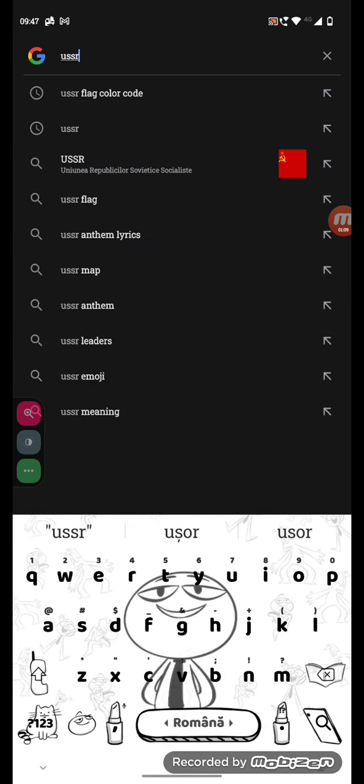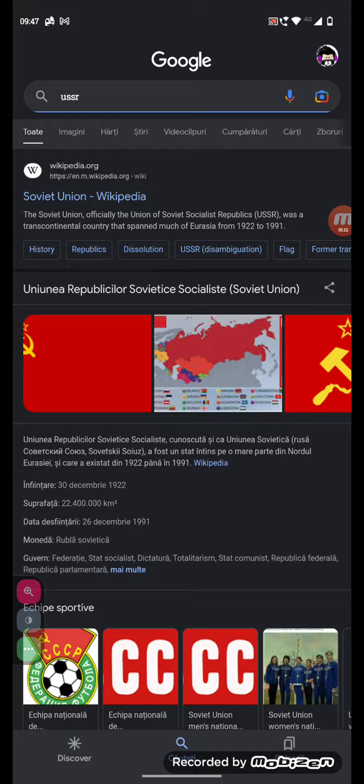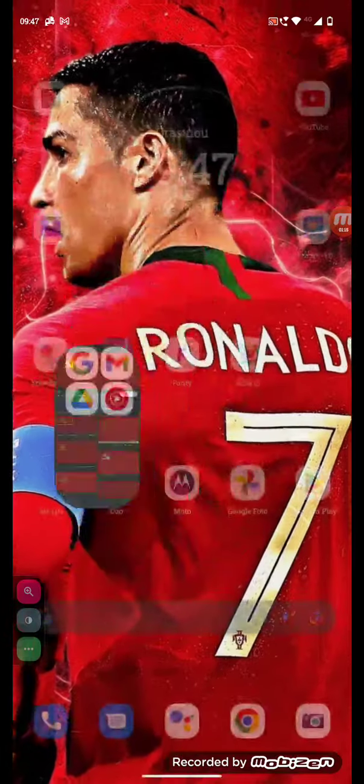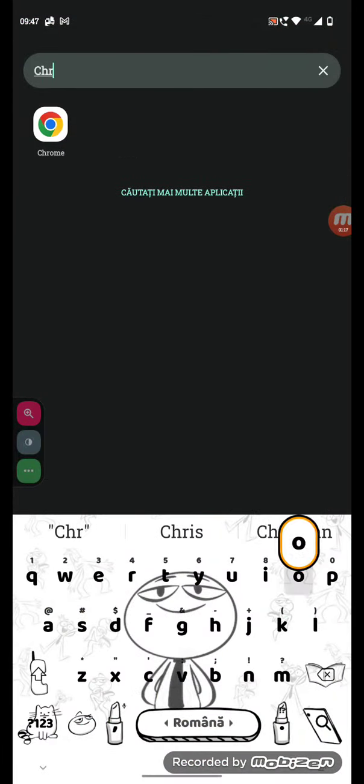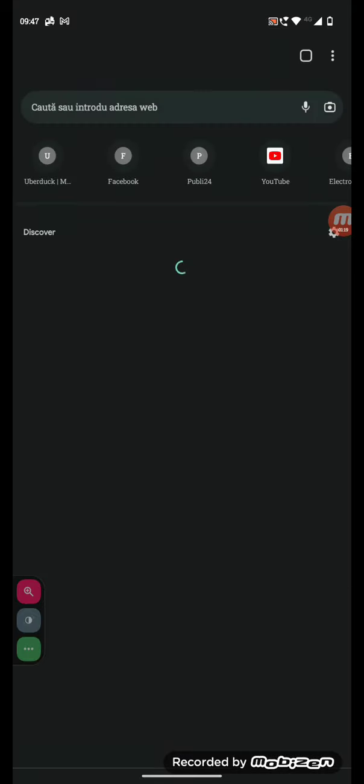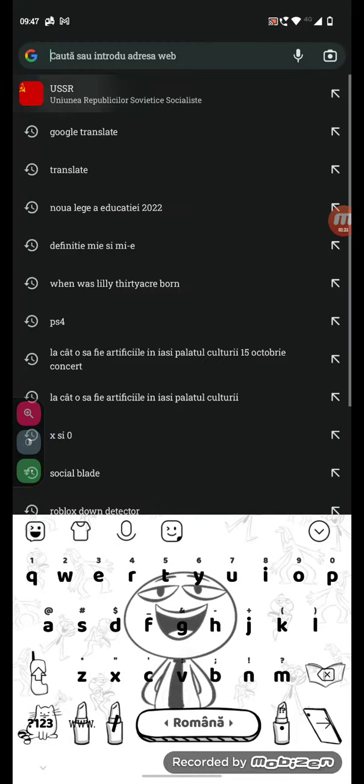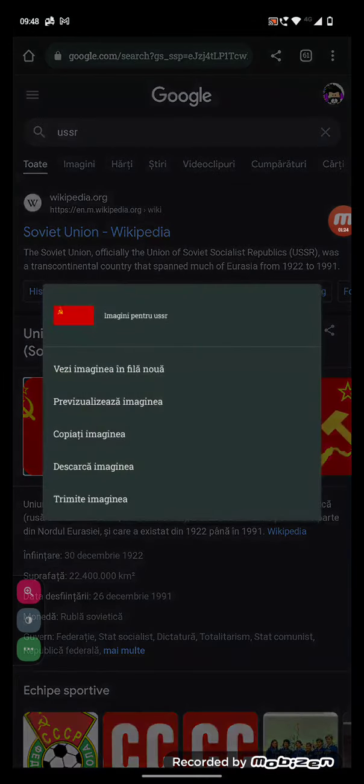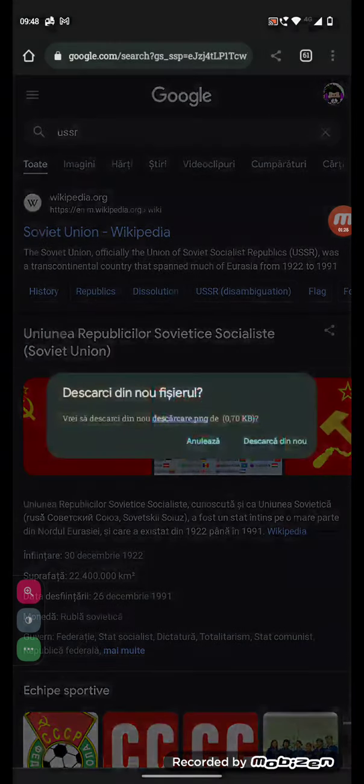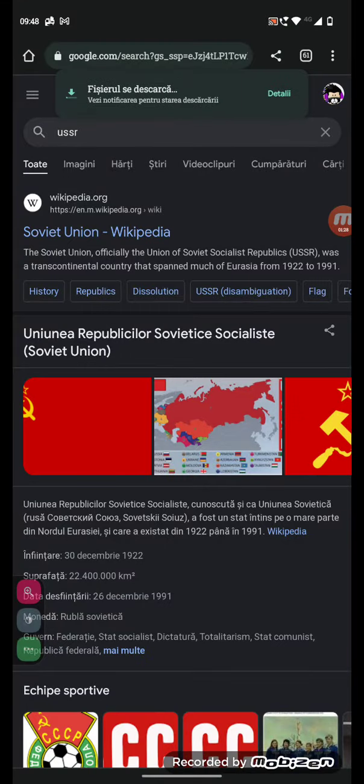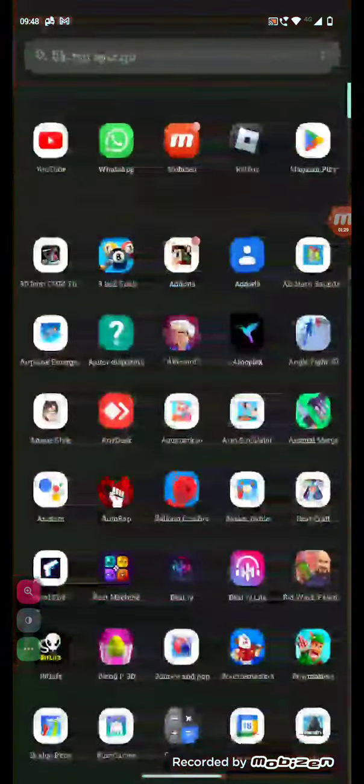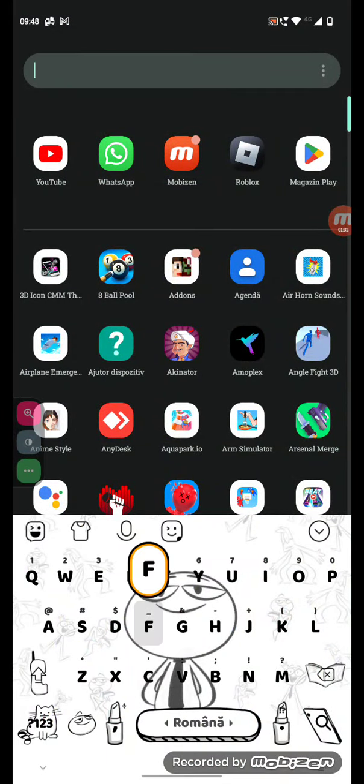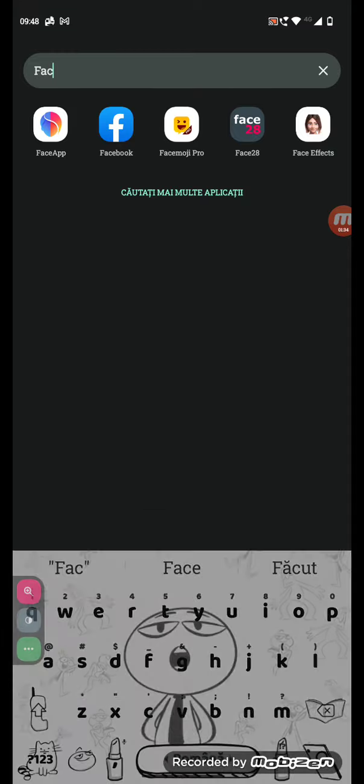So let me search up USSR flag. Or go to Google Chrome, then search USSR flag, then download it. Then go back to face emoji pro. This is actually free, by the way.